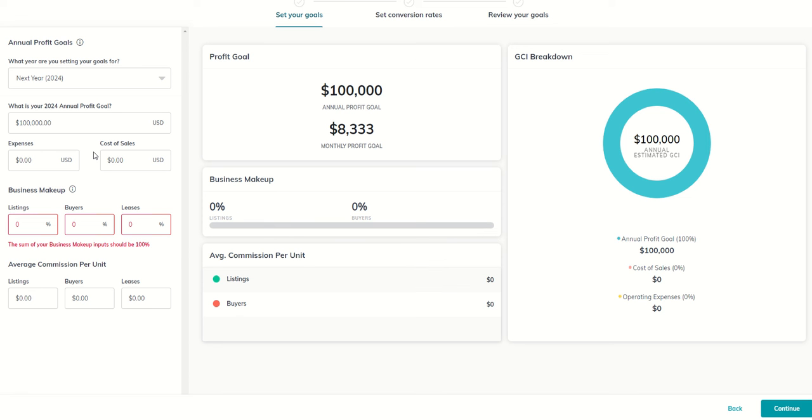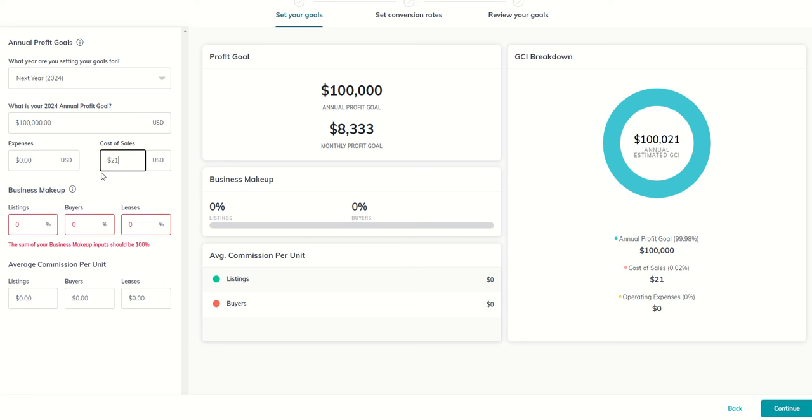Those are the biggest categories. There's probably a couple of others in there. But those are the ones that I see happen most often. So let's just assume that in my market center, I have a cap of $18,000, a royalty amount of $3,000. And that in order to hit $100,000, I'm going to need to basically max out that cost of sales. So I'm going to put in $21,000, my cap plus my royalty.